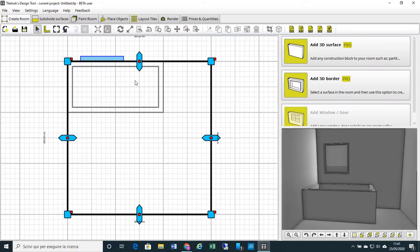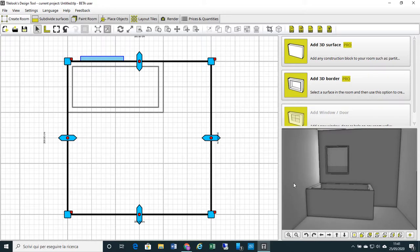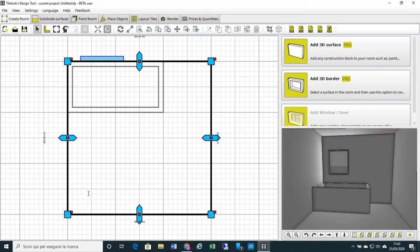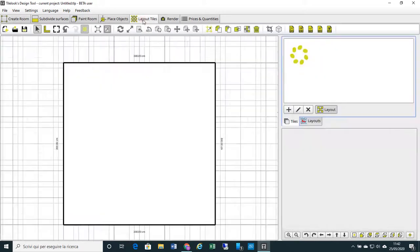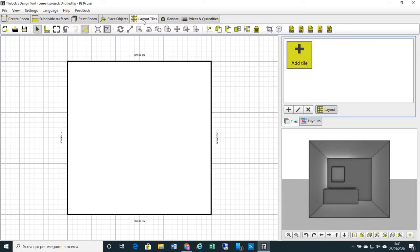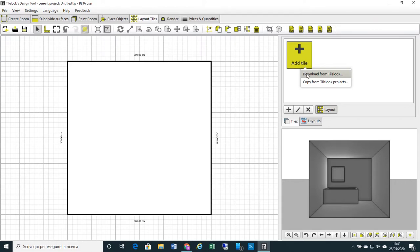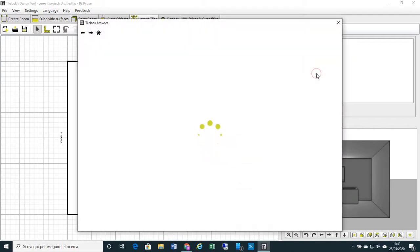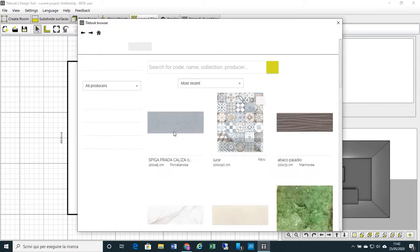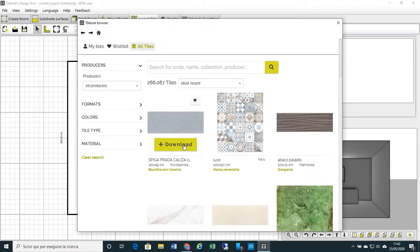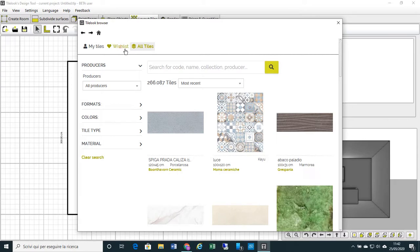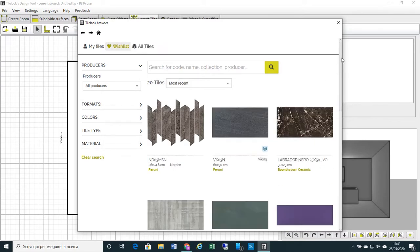Now our bathtub in concrete is ready. We can start covering it. Let's move to Layout Tiles. Let's select a tile or a mosaic for covering our bathtub. We can download the tile from TileLook where we find more than 450,000 products, tiles, coverings, mosaics available. Let's select one of these.